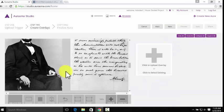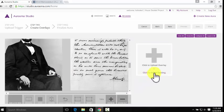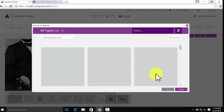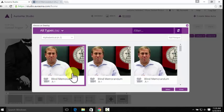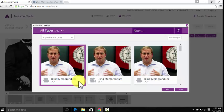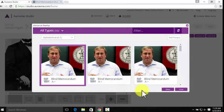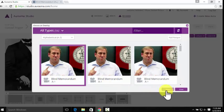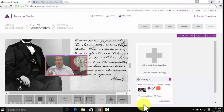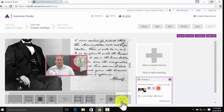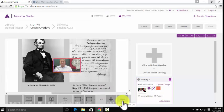At this point, we're going to upload the overlay. We want to click to select an existing overlay because we want this video of Professor Pinsker talking about the blind memorandum. We'll hit Select. And here it is on top of our image.